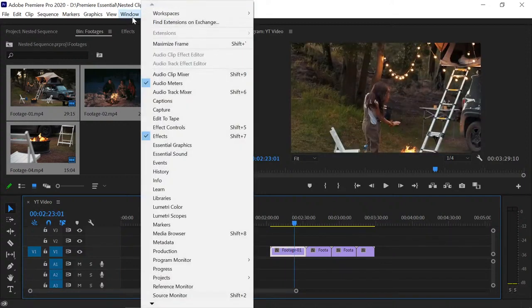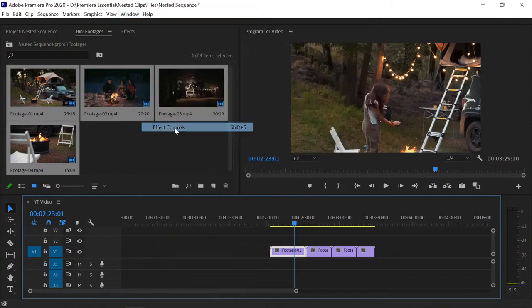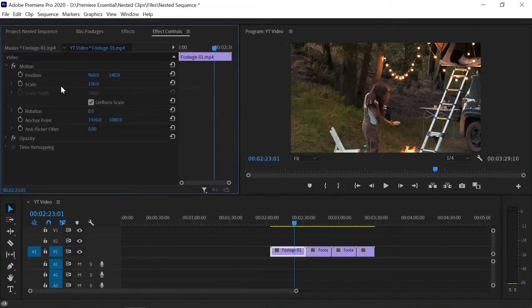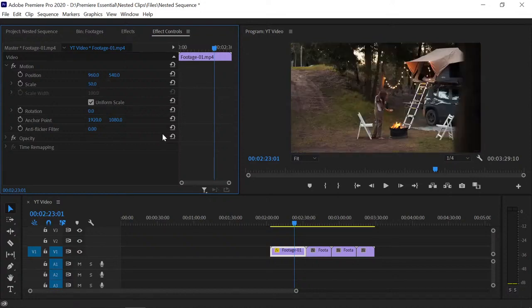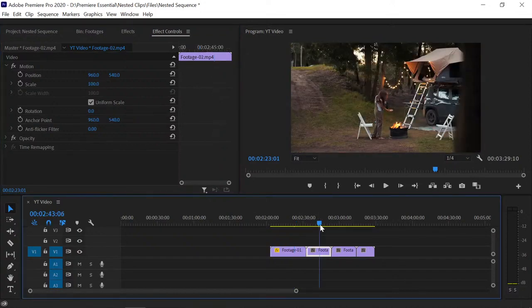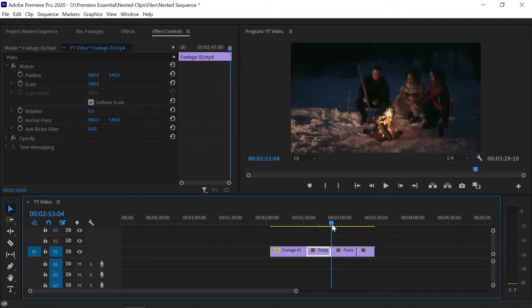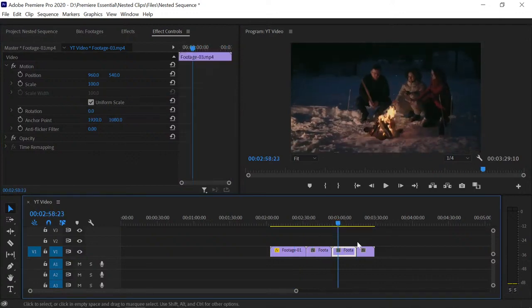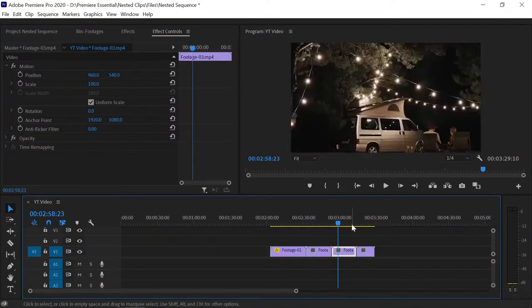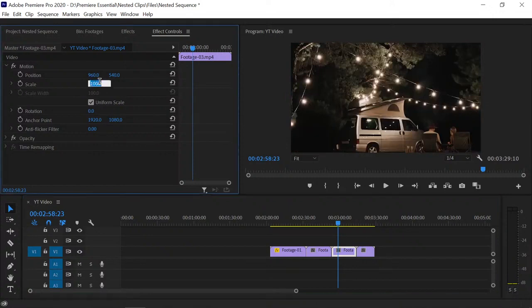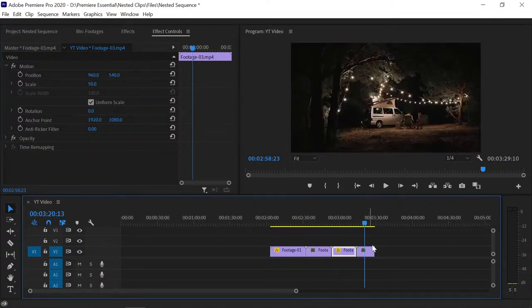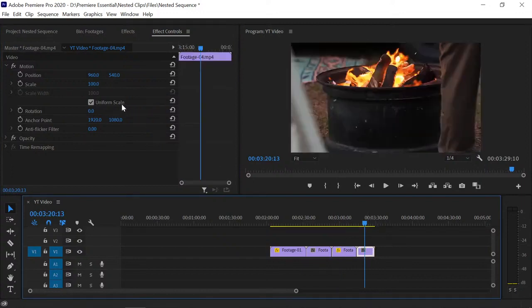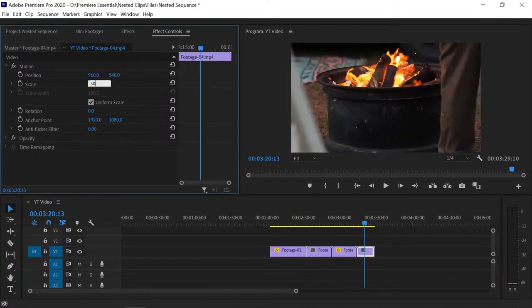Go to Window, then Effect Controls, and reduce the size of the clips. Set this one to 50%, this one to 50%, and this one to 50% as well.